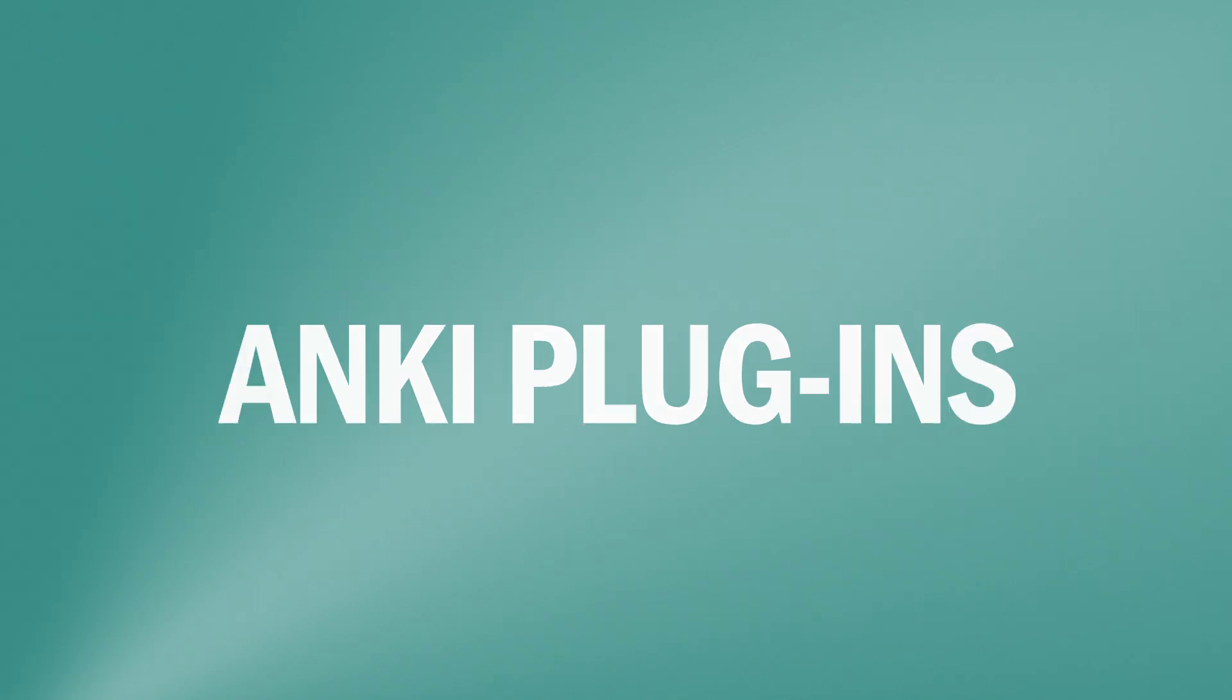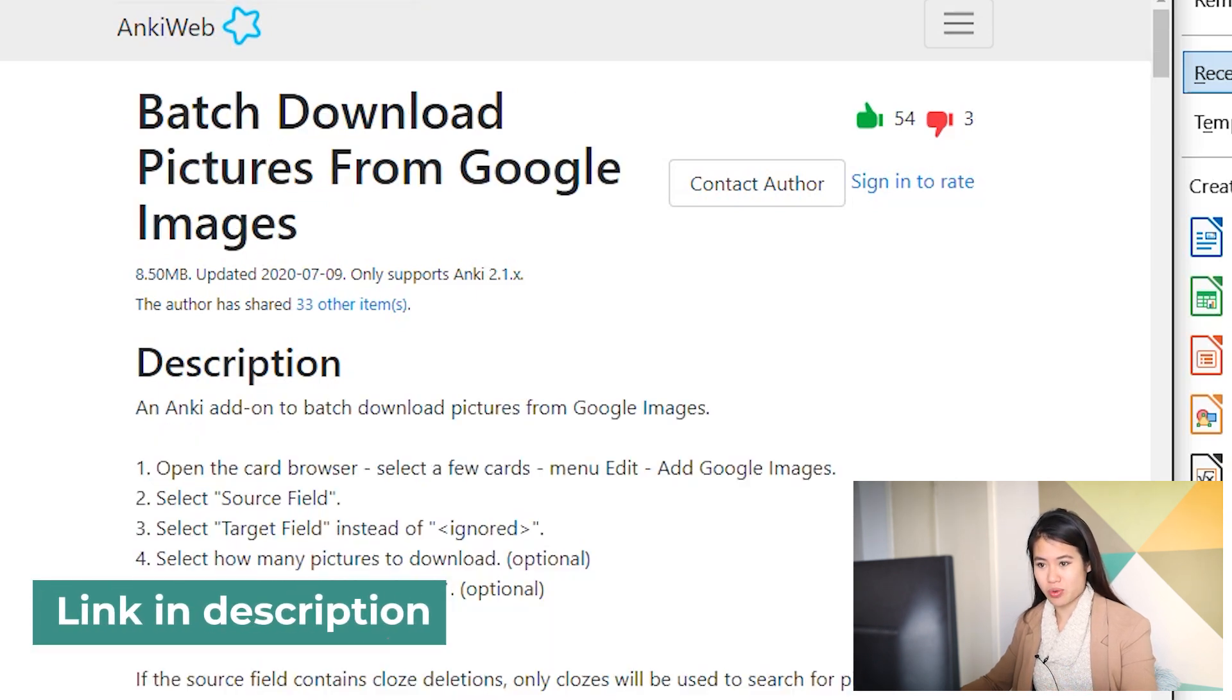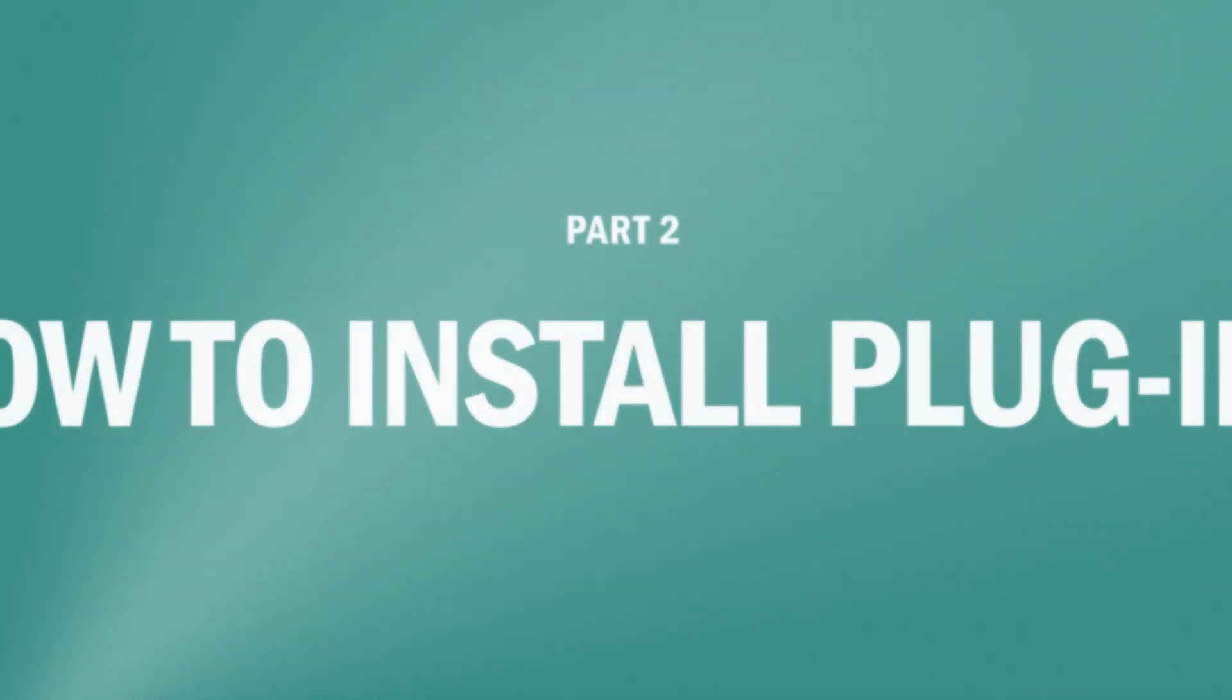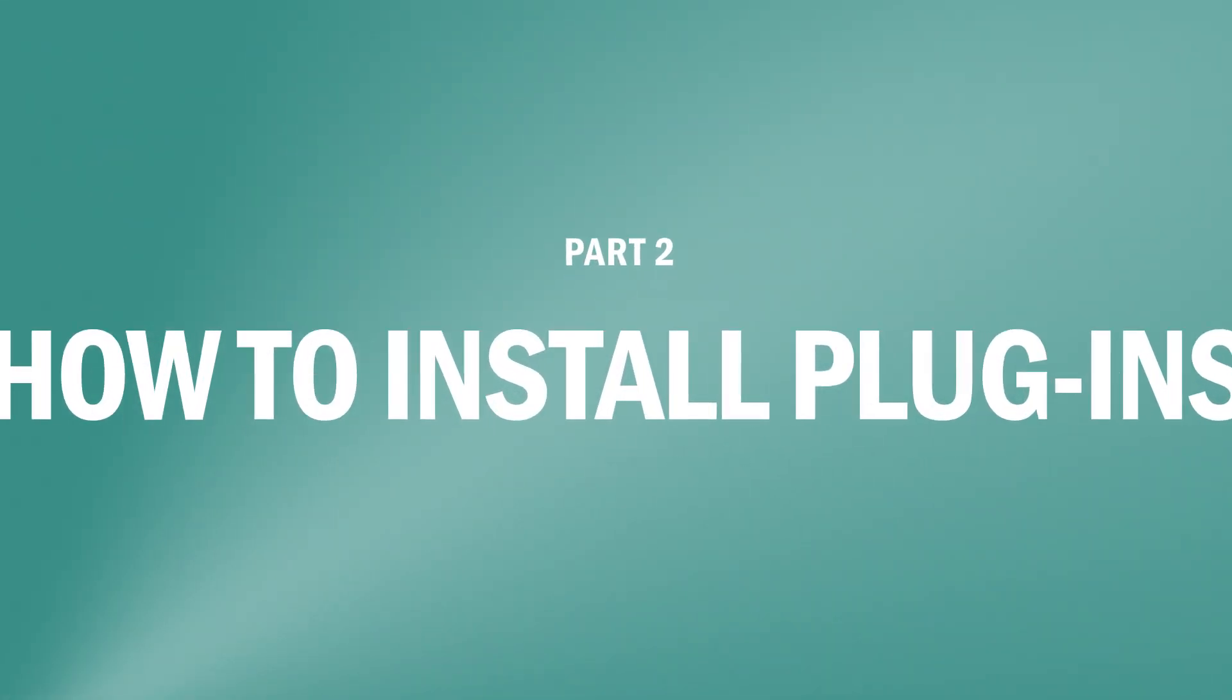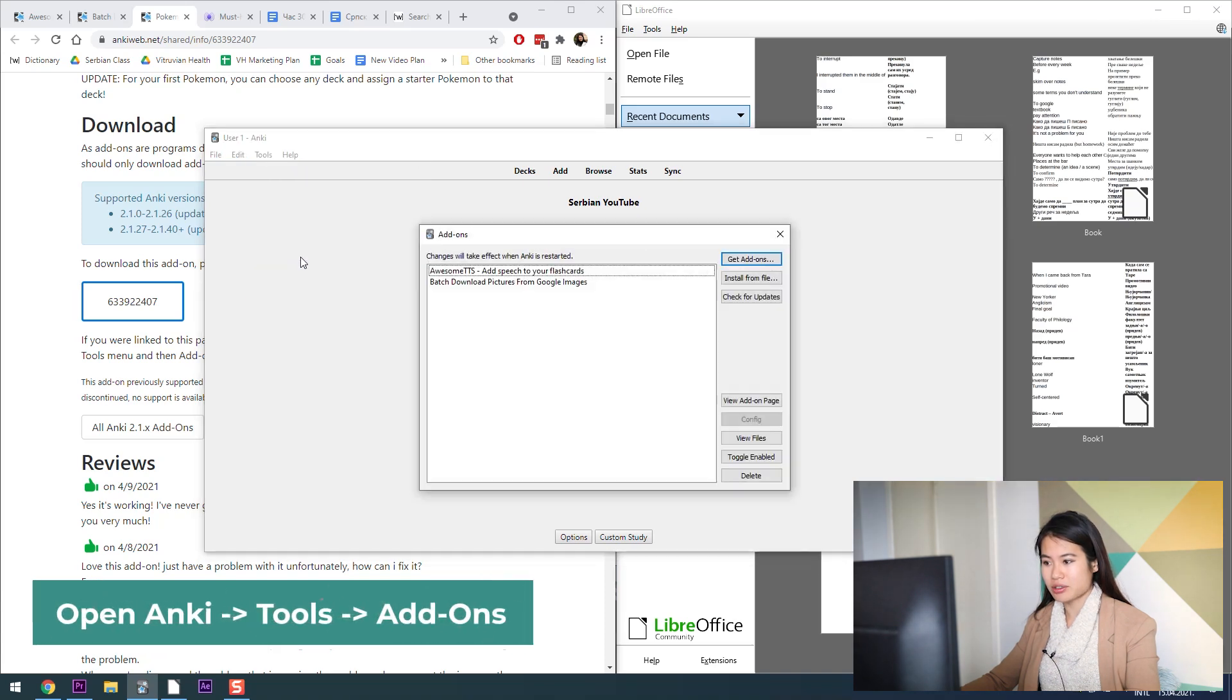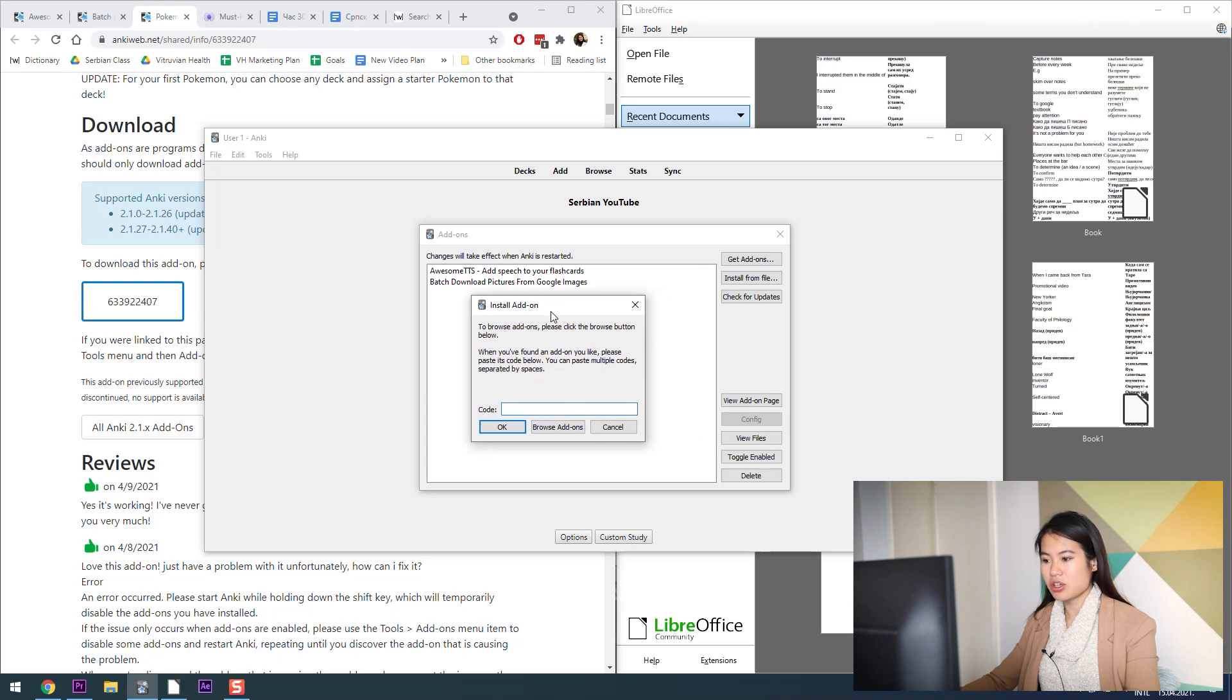Let's start with plugins. The two plugins that I do use in Anki are Awesome TTS, which adds speech automatically to my flashcards, and also Batch Download Pictures from Google Images. How we do this, how do we install a plugin, is we go to Tools, Add-ons, Get Add-ons.